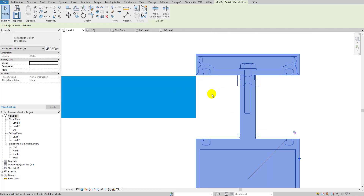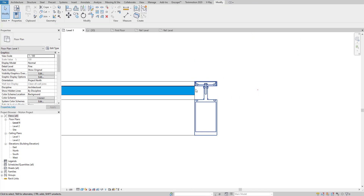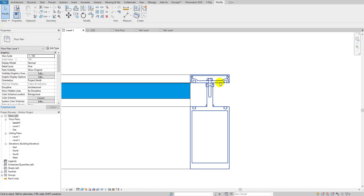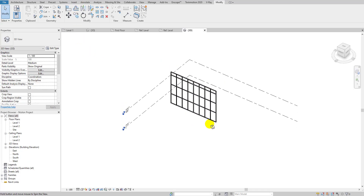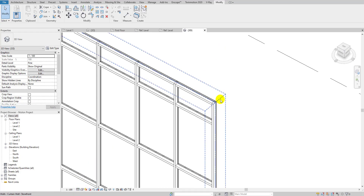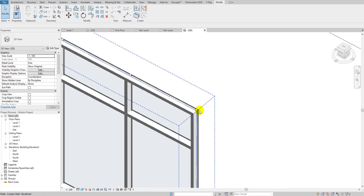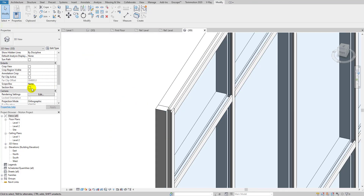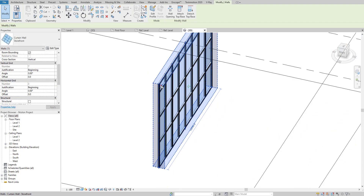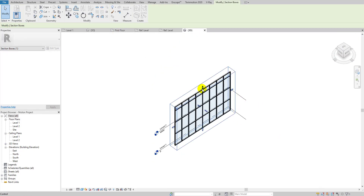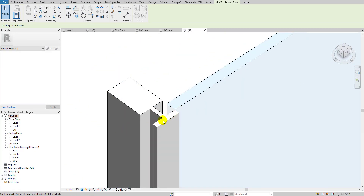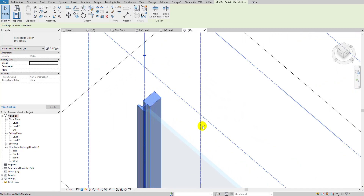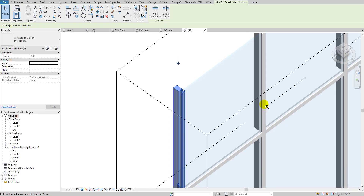I'll hit OK and now you can see the profile is nicely attached. Let me check it in 3D — switching to Fine detail level, the profile looks great. Using the section box I can cut through it and see the section view. It looks really nice and you can adjust the glaze offset and gaps according to your needs.